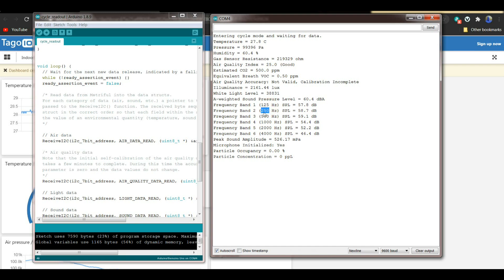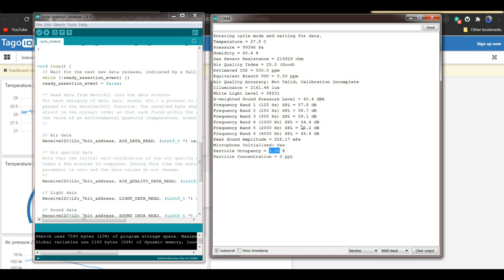125 hertz, 250 hertz, 500, all the way up to 4,000 hertz. Then we have our peak sound. Microphone is initialized. And then we have our particle sensor, which is apparently not reading anything. But this looks like a cool little device. And when I get some more information on it, I will make another video.